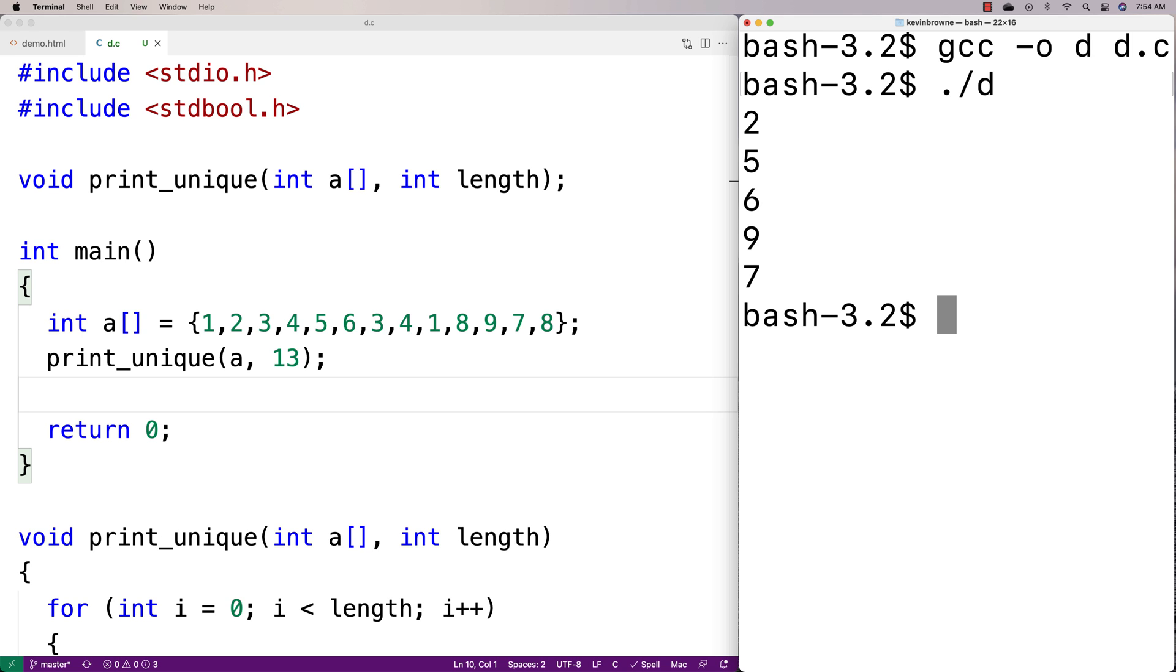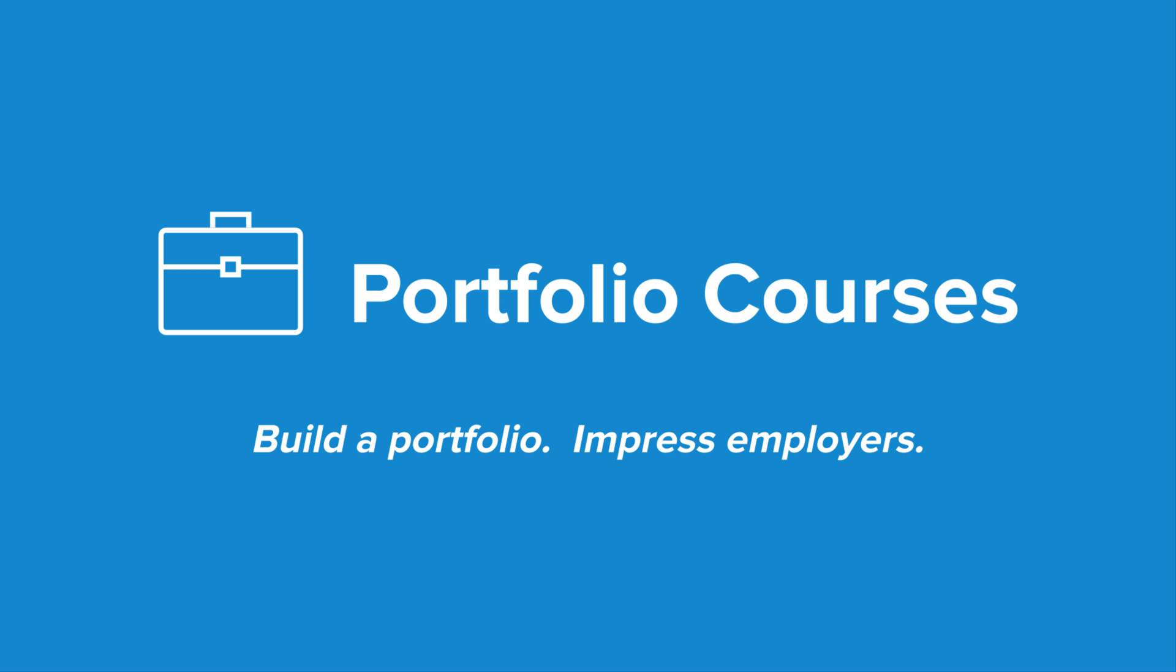So we figured out how to print the unique elements of the array in C. Check out portfoliocourses.com where we'll help you build a portfolio that will impress employers, including courses to help you develop C programming projects.